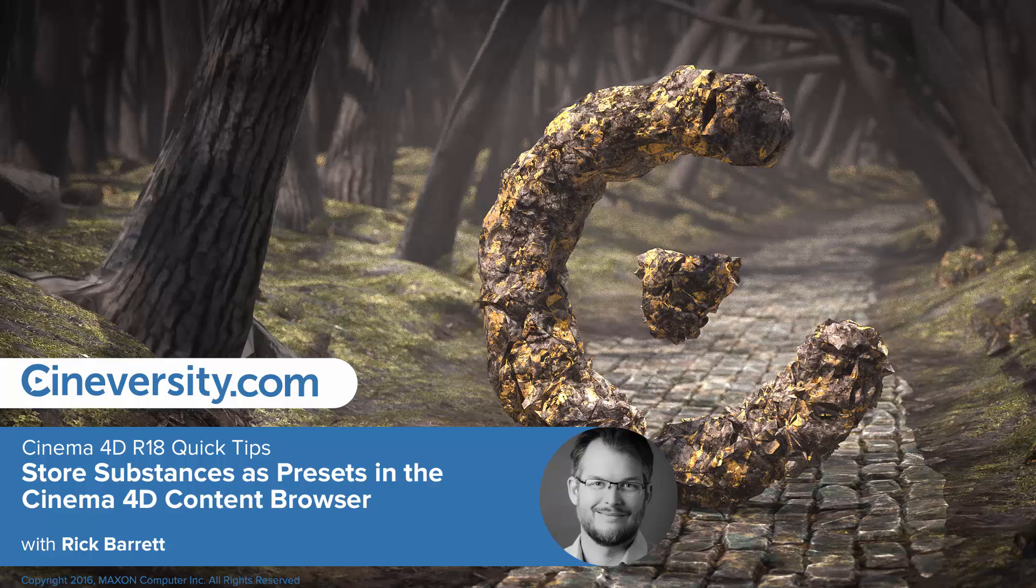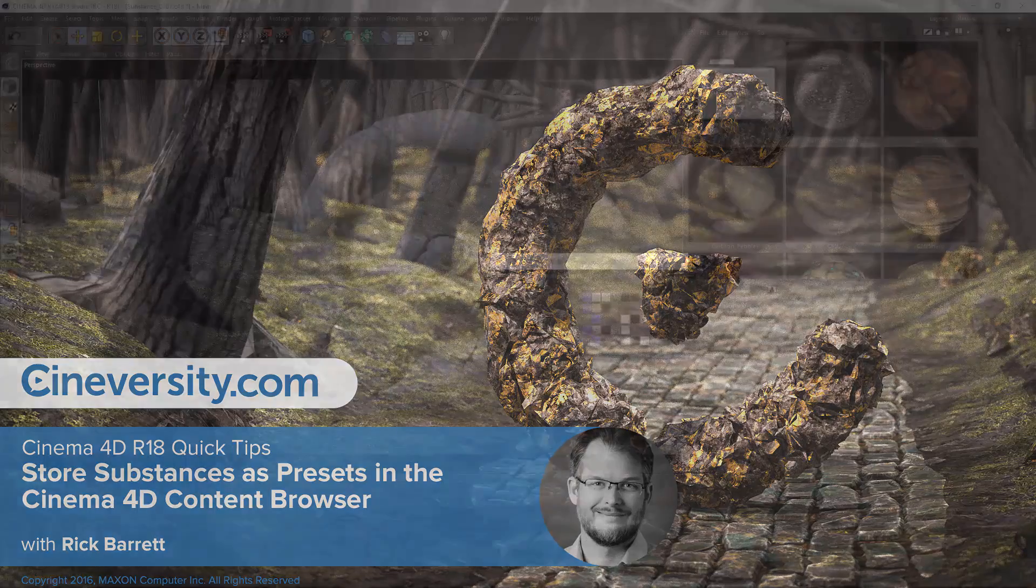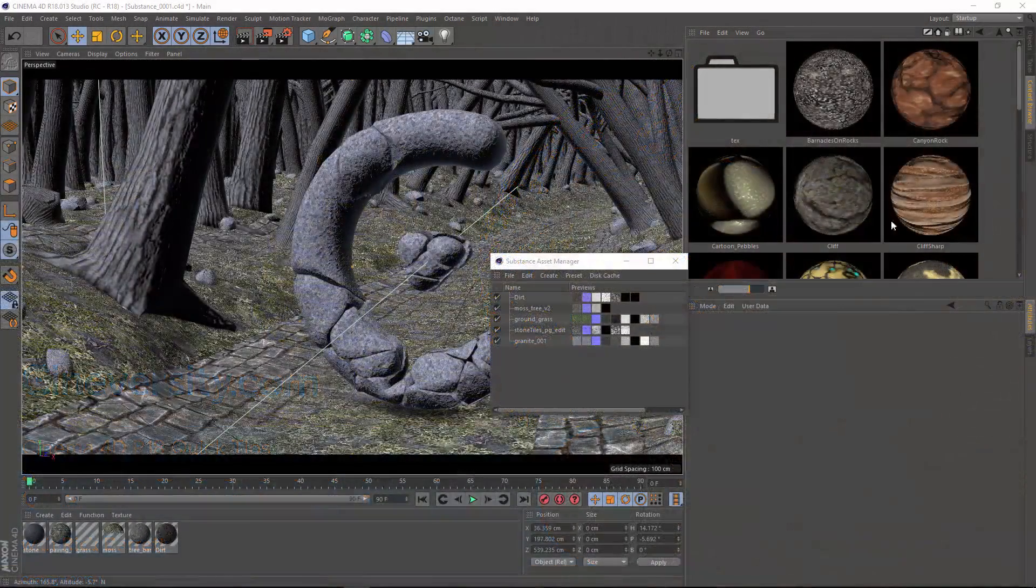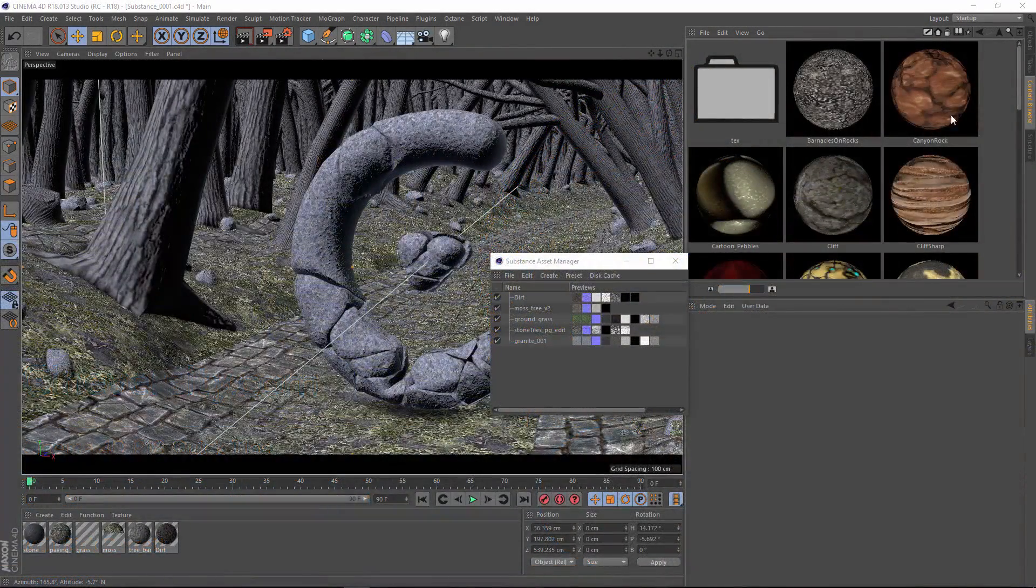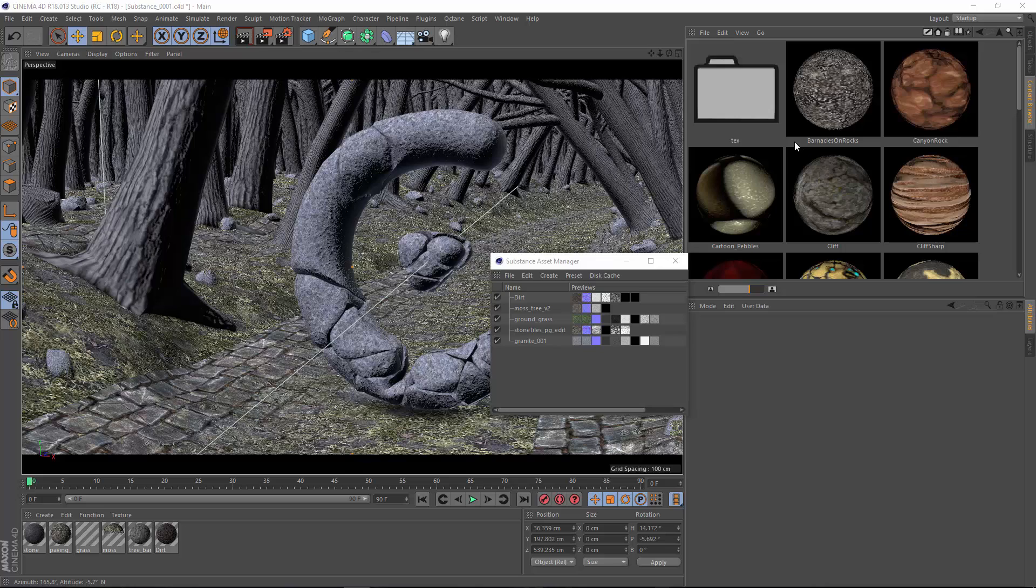A nice new feature of the Substance Integration in Cinema 4D Release 18 is the opportunity to store your substances as presets within the Cinema 4D Content Browser.